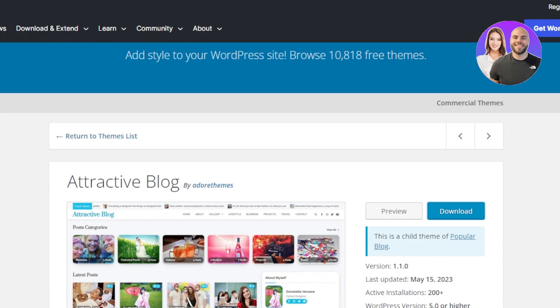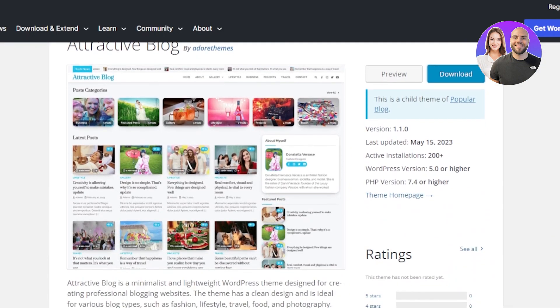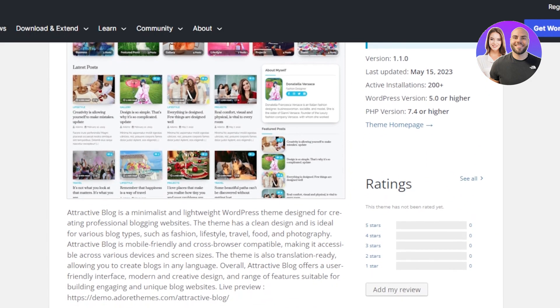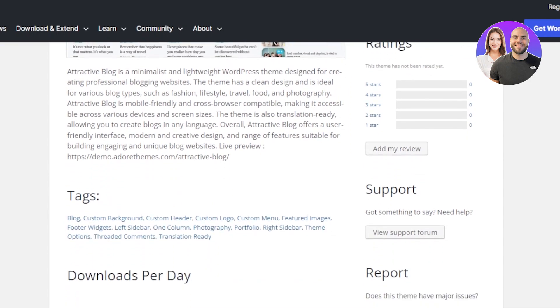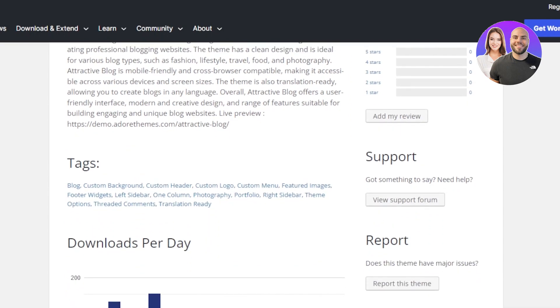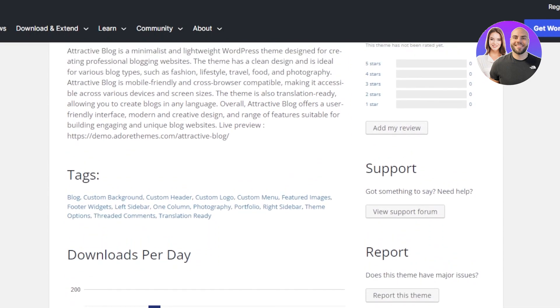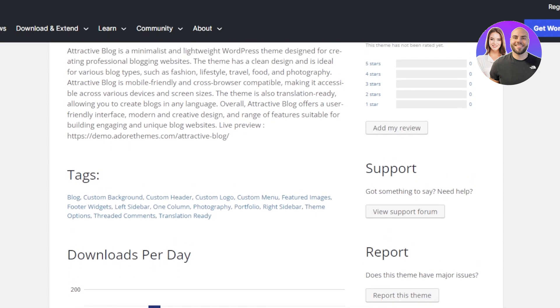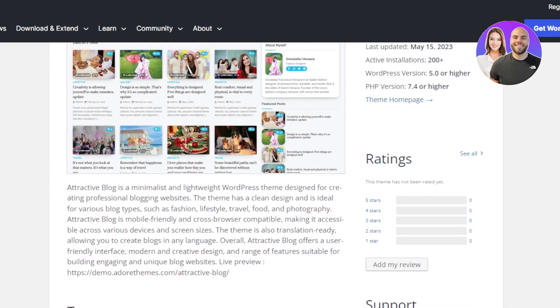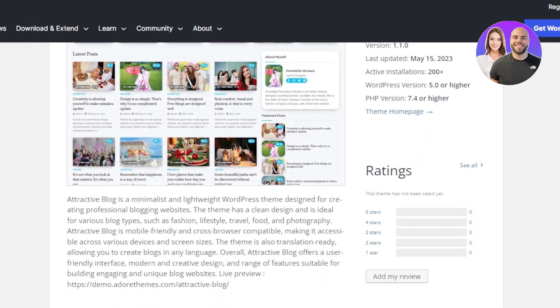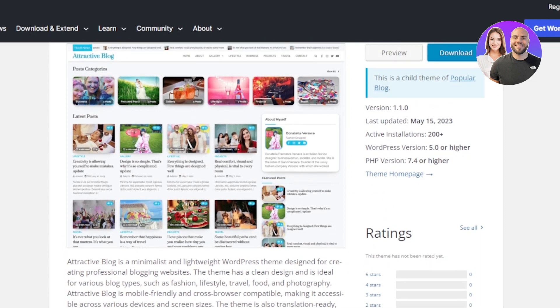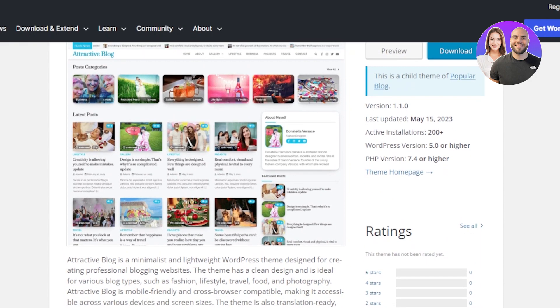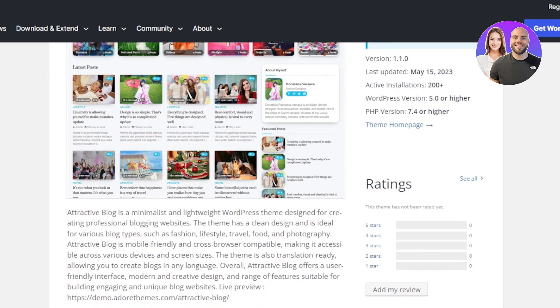Last but not the least, we have Attractive Blog. This is one of the themes that is specially created for blogs. Attractive Blog is a minimalist and lightweight WordPress theme designed for creating professional blogging websites. The theme has a clean design and deals with different categories. You can go with different types of blogs, fashion blogs. You can create lifestyle blogs, travel, food and photography.